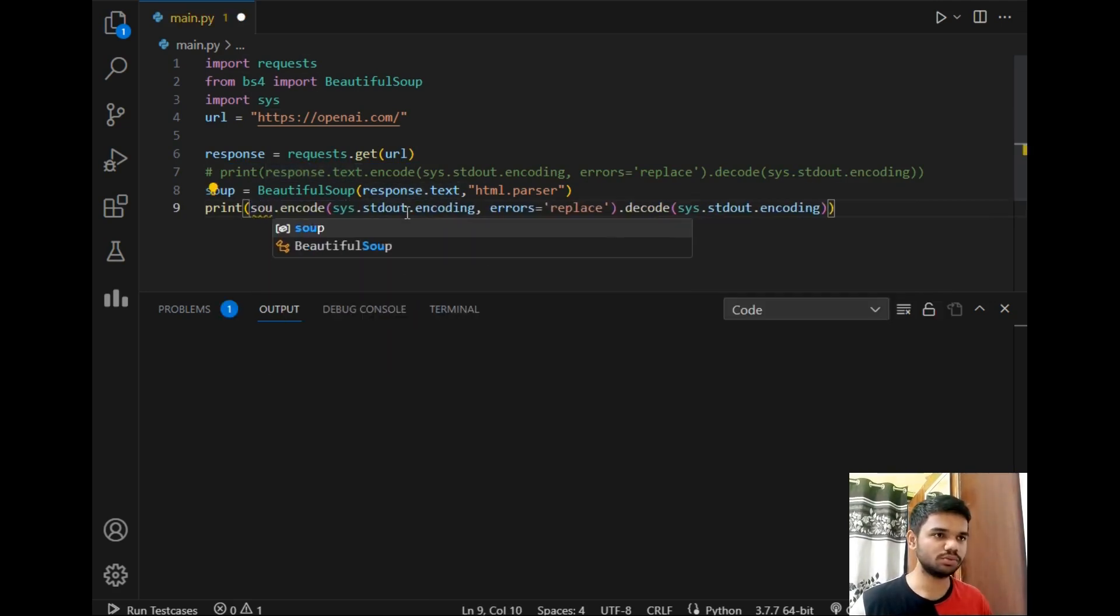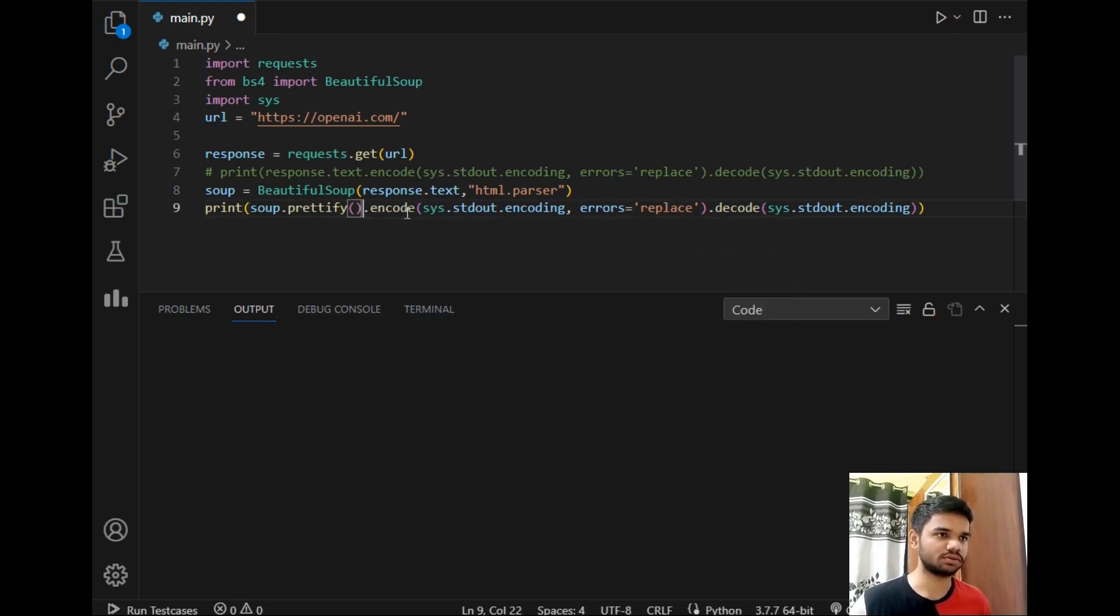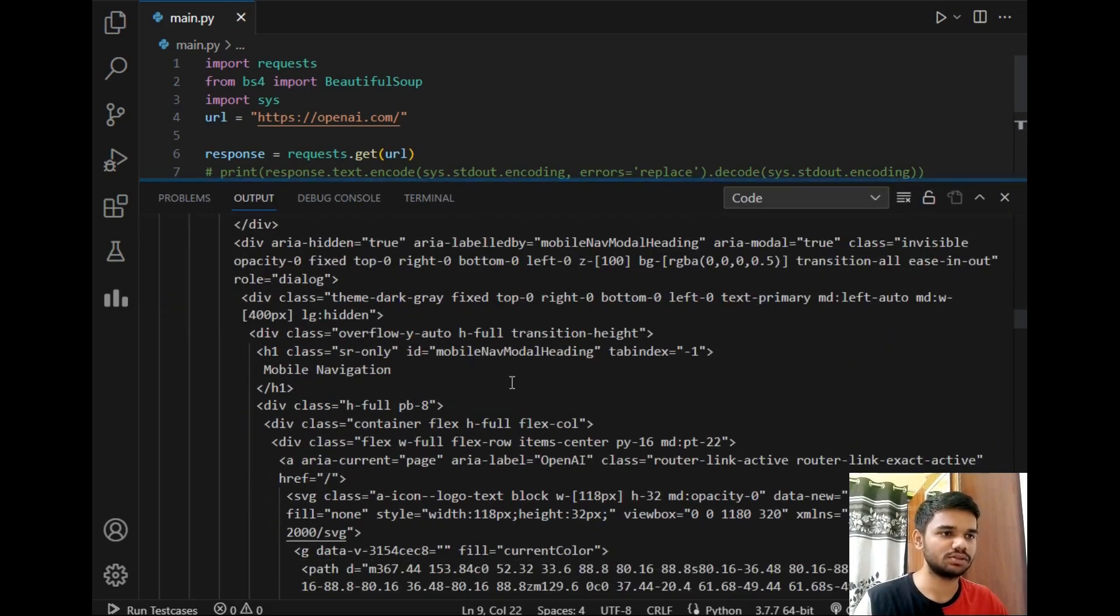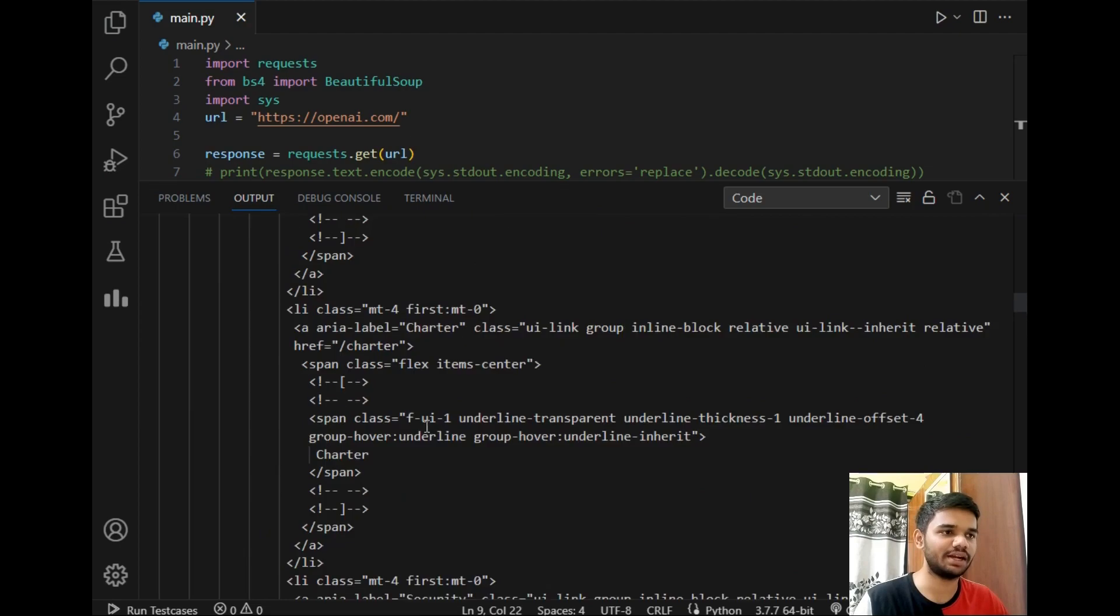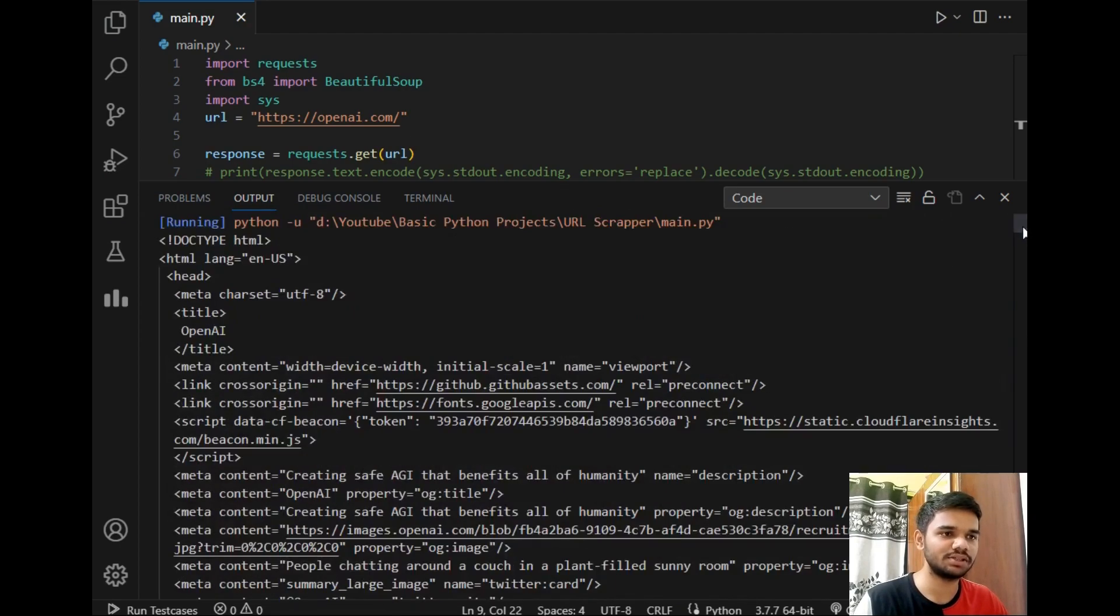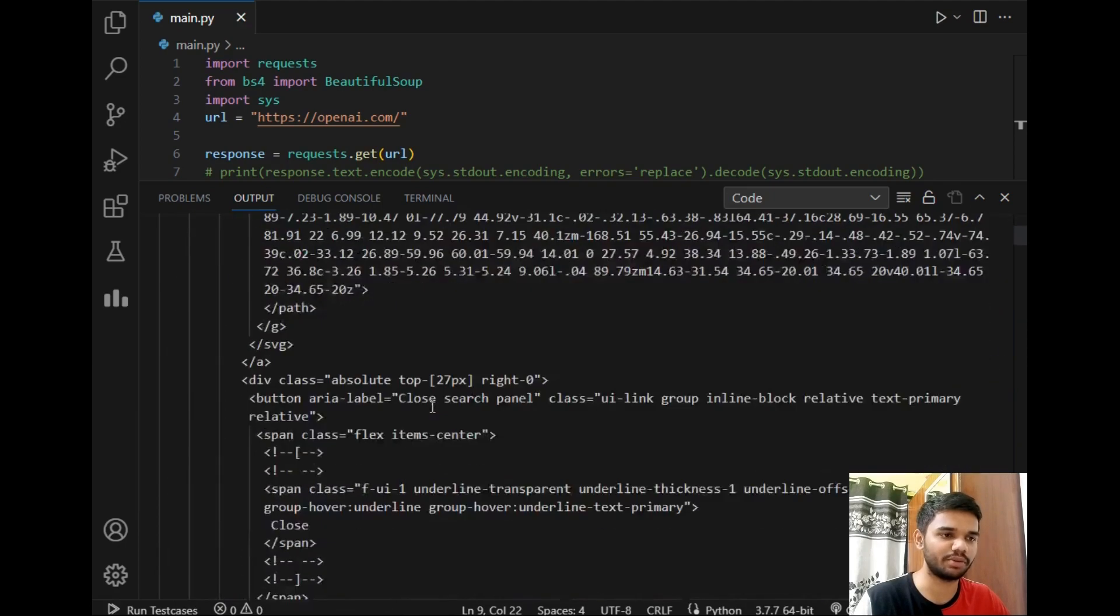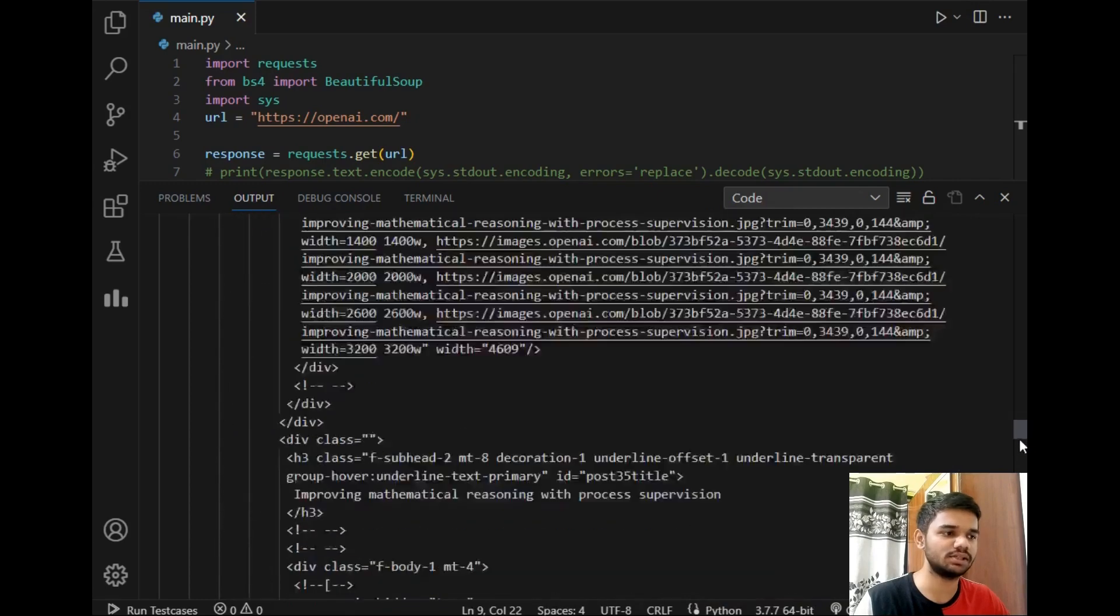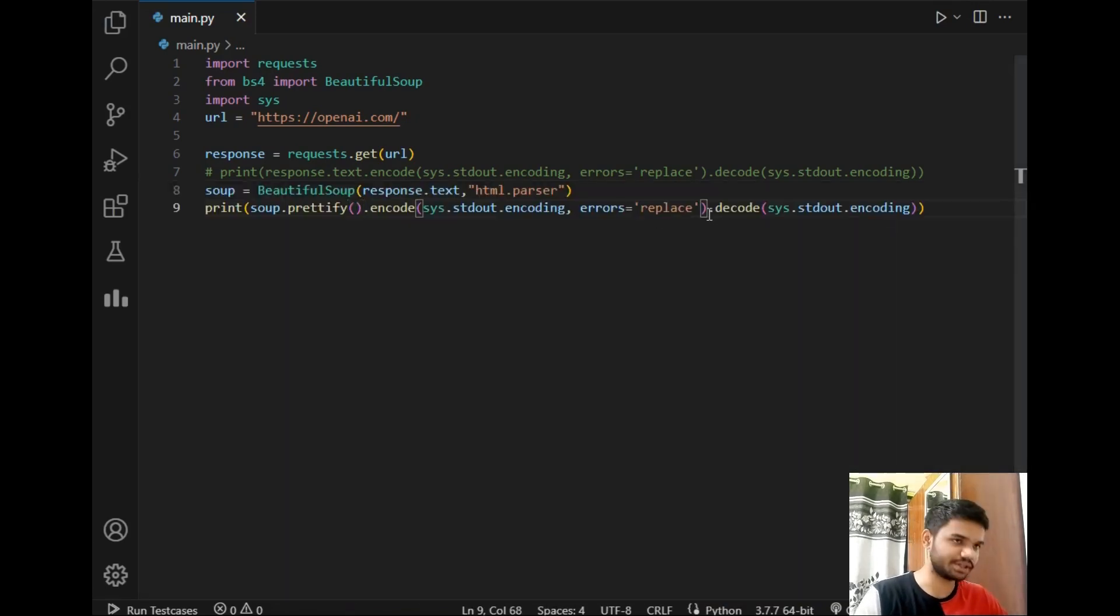Now let's print the same so I will just copy paste and instead of this I will just write soup.prettify function and just run the program. See the data is now clearly visible and at least understandable to us because it is in HTML format with proper formatting. So this is the entire website data as you can see. Now let's close it and just comment this line.